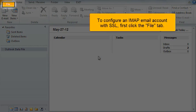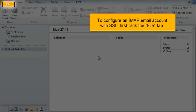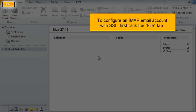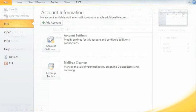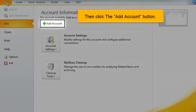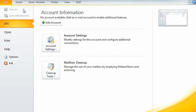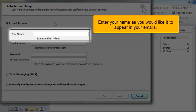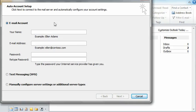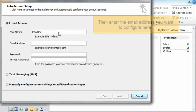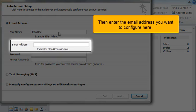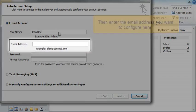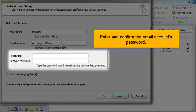To configure an IMAP email account with SSL, first click the File tab, then click the Add Account button. Enter your name as you would like it to appear in your emails, then enter the email address you want to configure. Enter and confirm the email account's password.